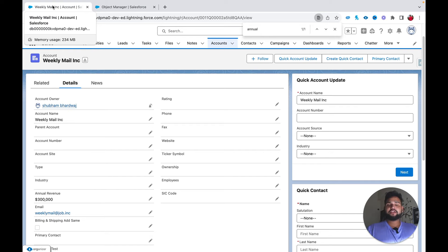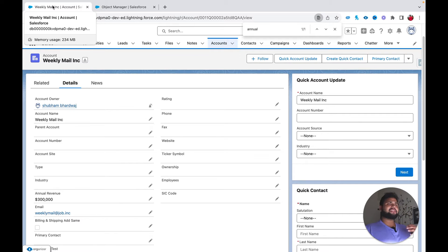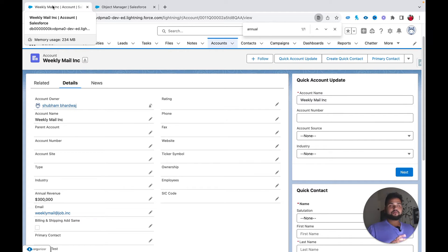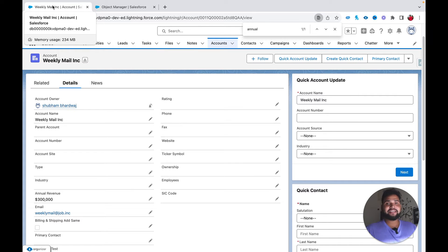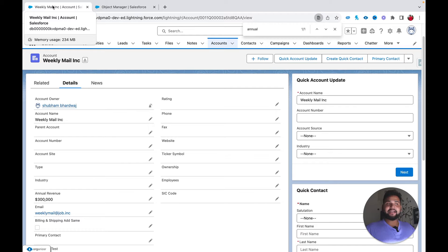Hello everyone, welcome back to another video on the Salesforce Geek channel. In this tutorial we are going to cover an interesting use case — how we can create tasks that are automatically created whenever a DML operation occurs. The scenario is simple: whenever an account is created with more than one lakh in revenue, we need to create a related task indicating this is a high potential client and you need to follow up with the primary contact.